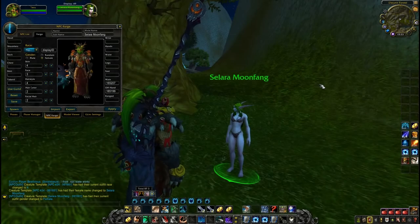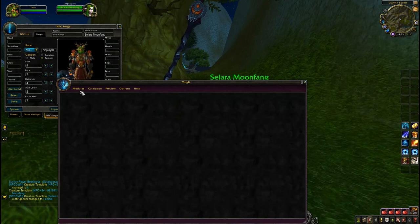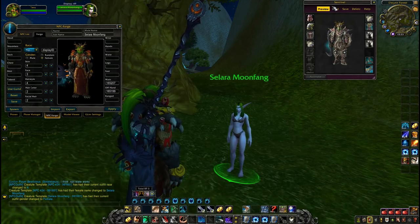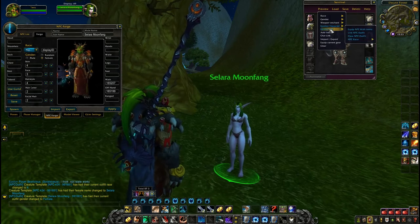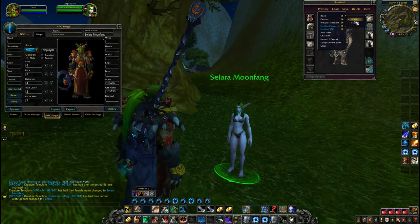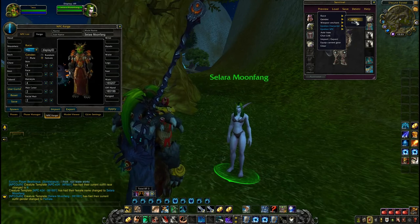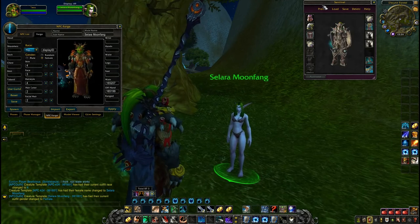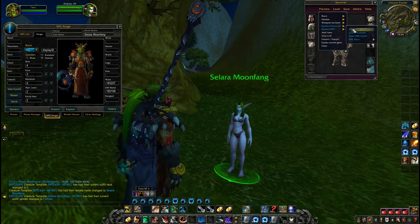Now when we have created the NPC you wanted, you can use Moglid to equip it with the transmog you want for it. I have prepared sentinel armor for this NPC like this. You also want to change gender here, or it will change the NPC to the gender you have chosen. So I will choose female and then epsilon NPC and equip with items.